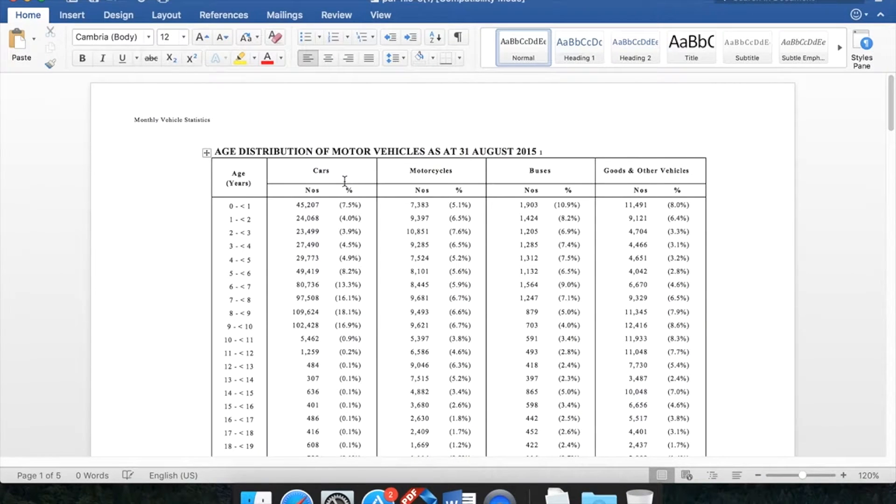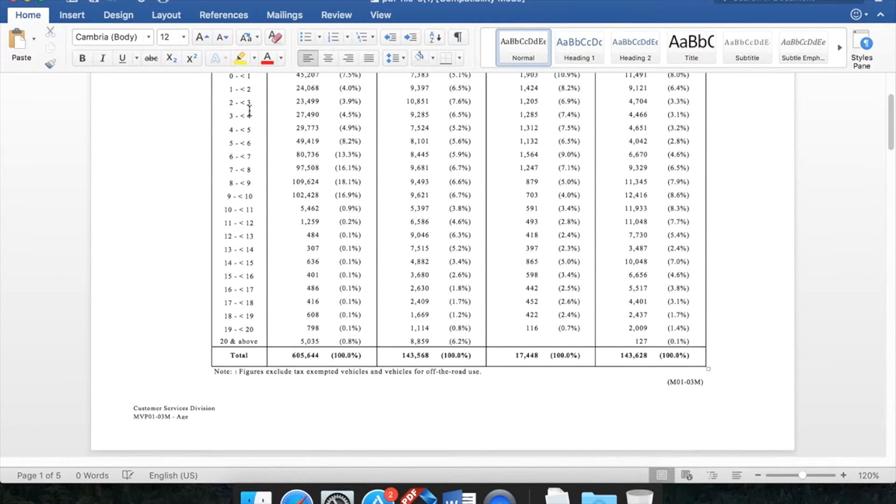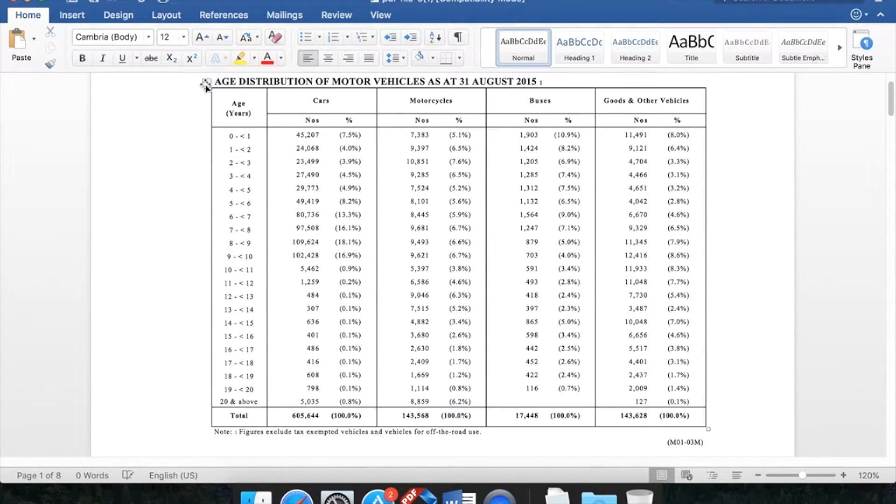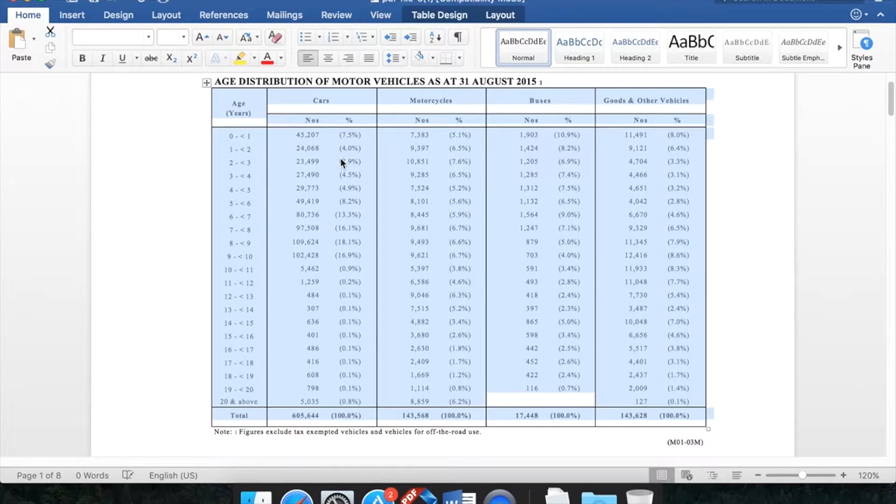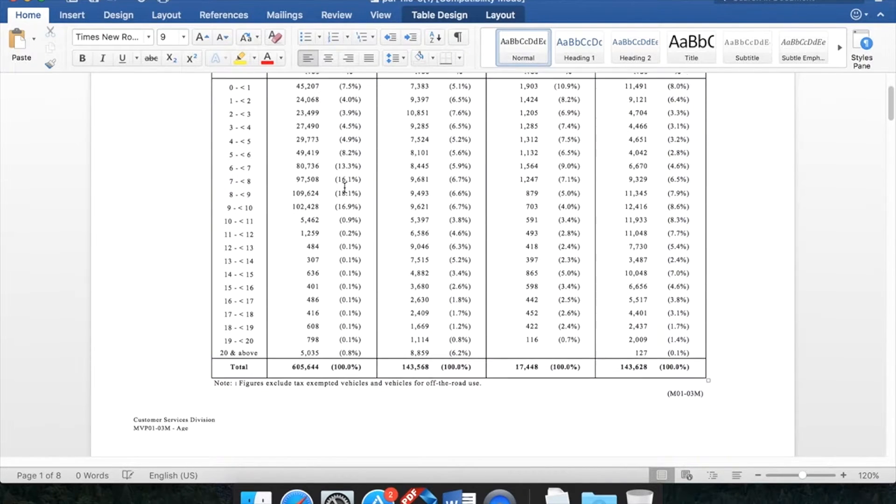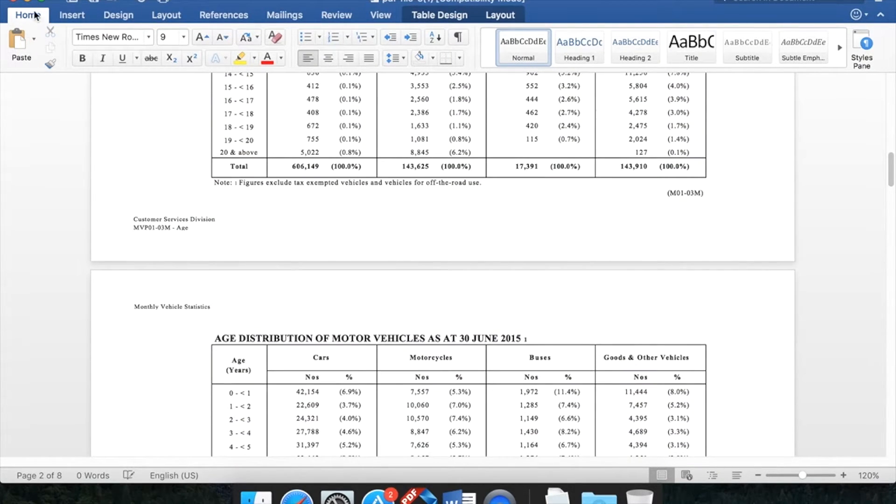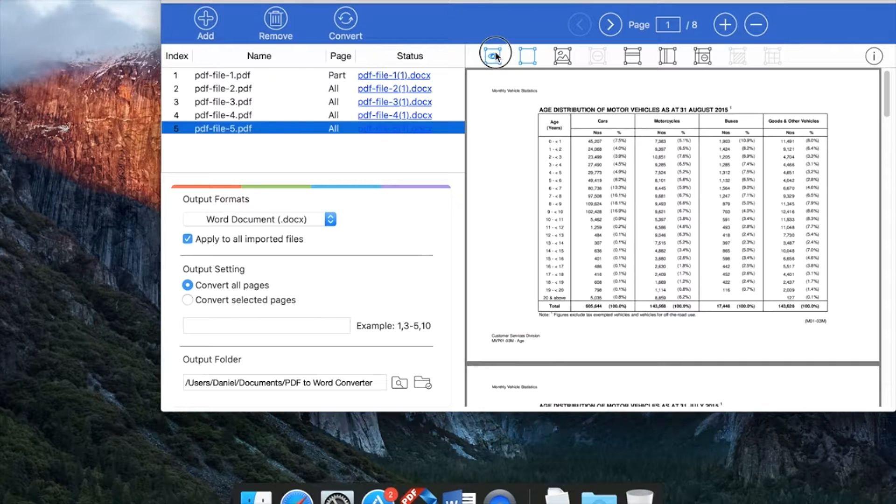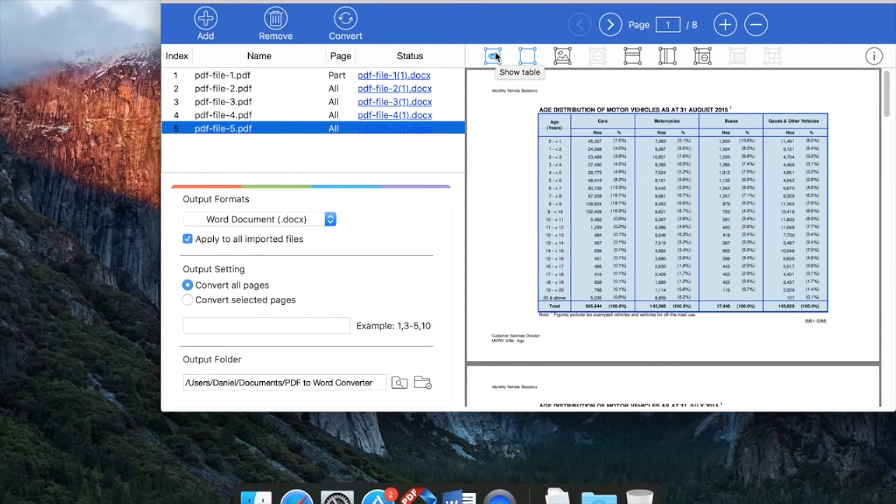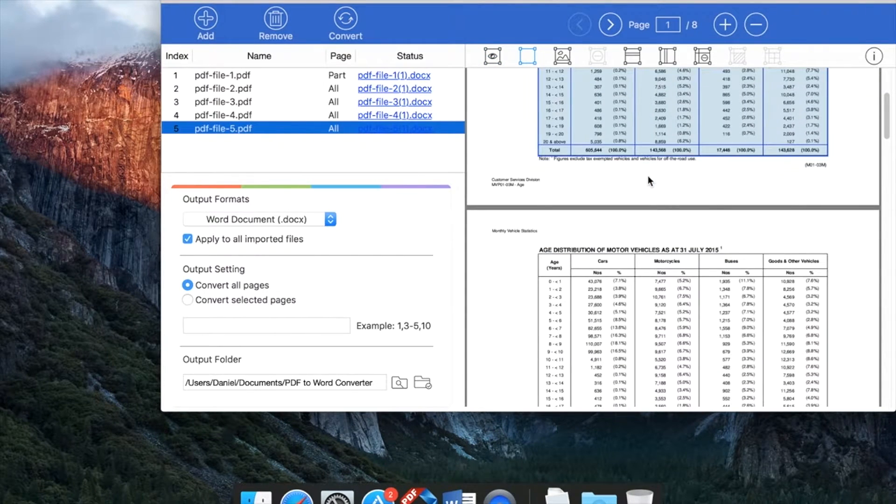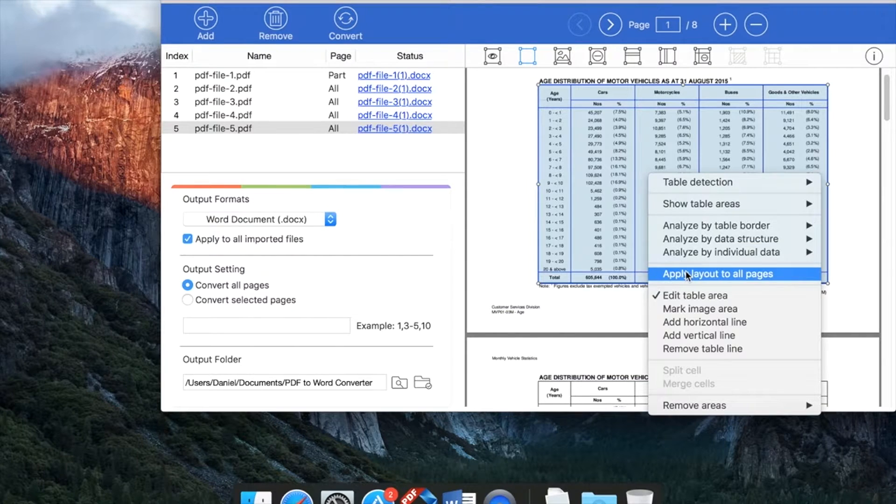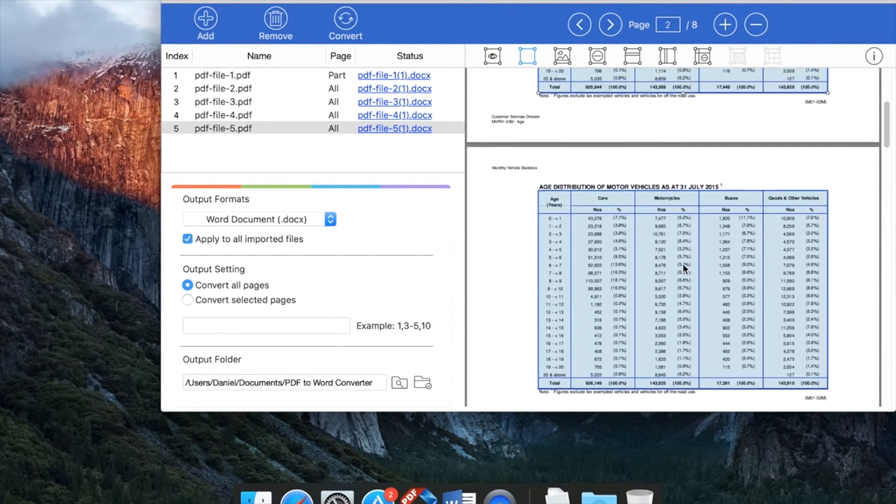One of the other features is the powerful table detection ability. It can detect and convert tables automatically. If a table is too complex, you can manually mark table areas. The app will convert the table according to your tips.